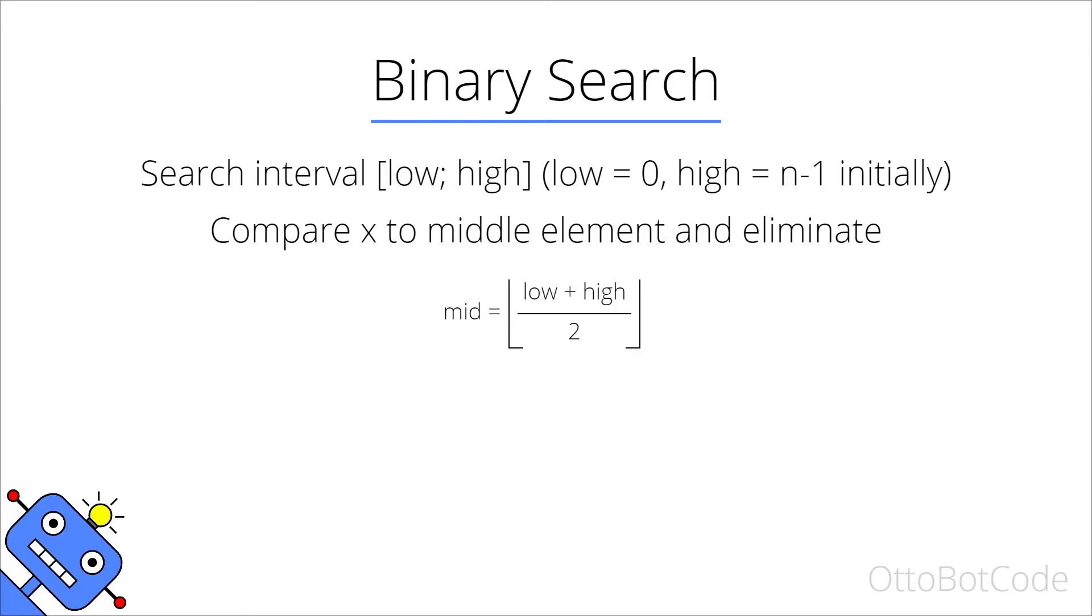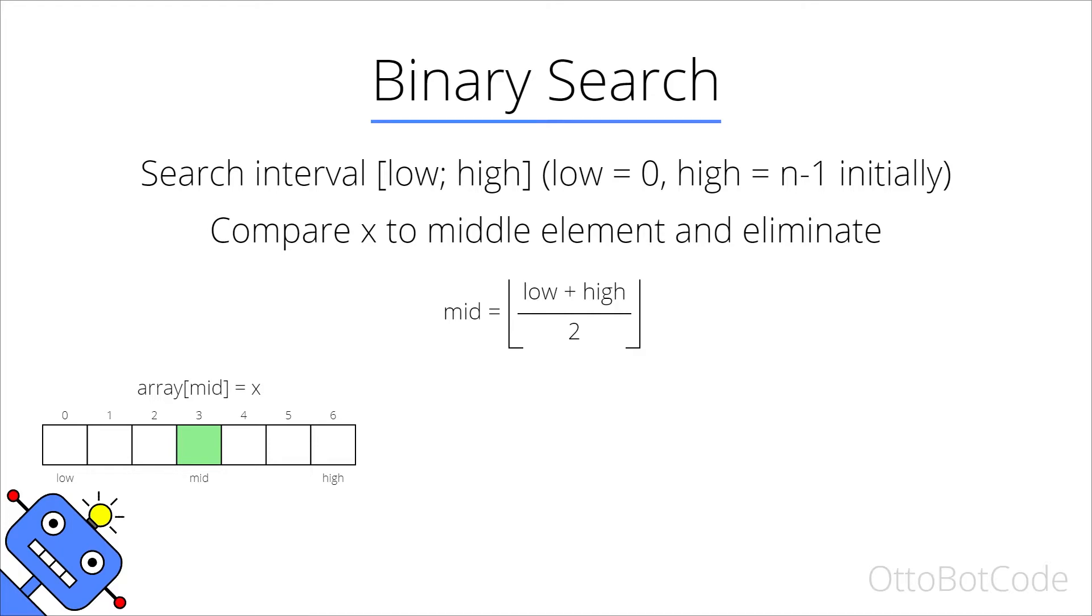When we compare x to the middle element there are three cases to consider. If the middle element is equal to the search element x, as indicated by the green color, then we have found what we are looking for and we can return the index mid.